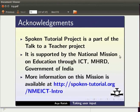The spoken tutorial project is a part of Talk to a Teacher project. It is supported by the National Mission on Education through ICT, MHRD, Government of India.